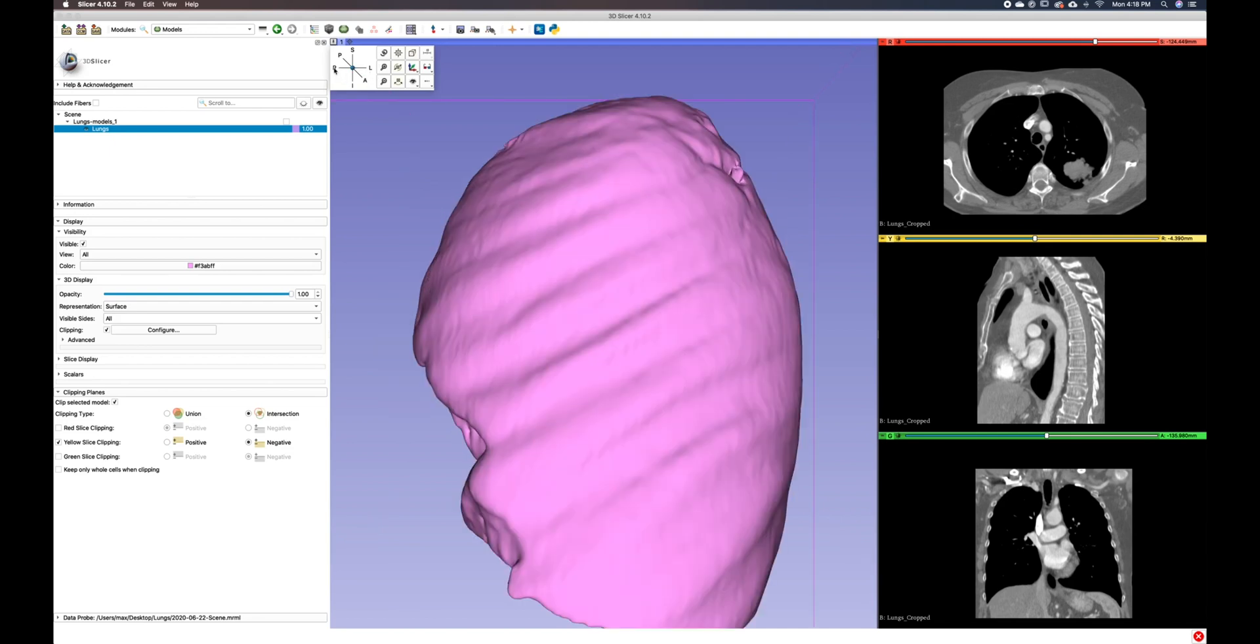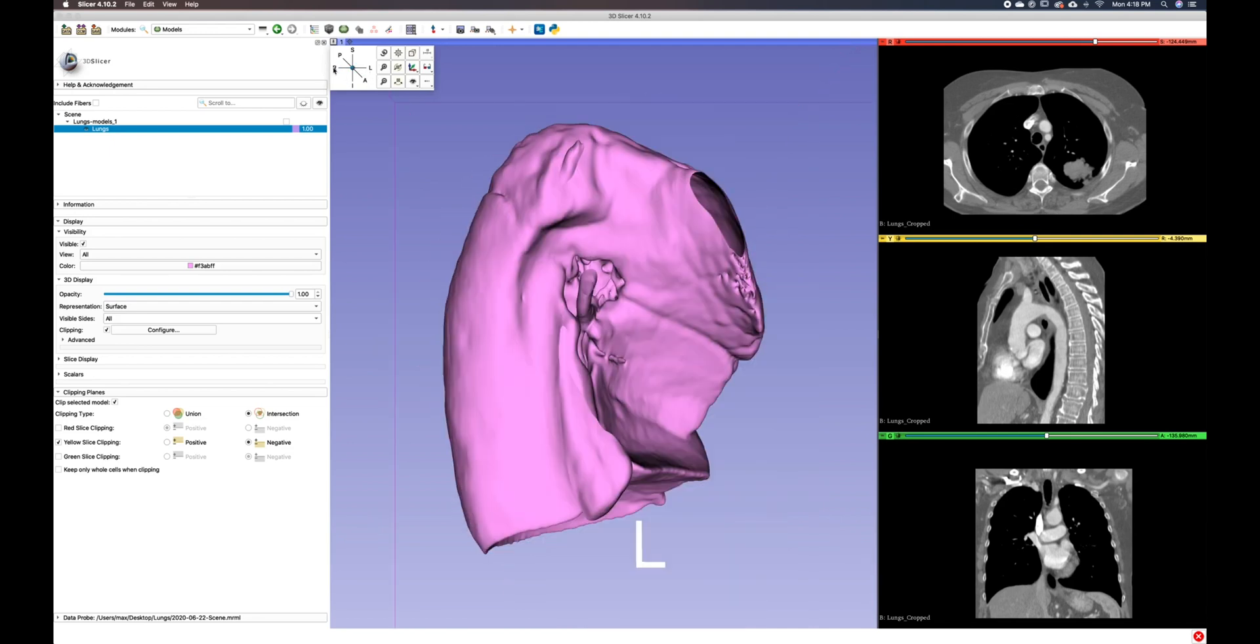But we want to focus on our left lung. So, I'm going to click the right view. We have a medial view of our left lung.